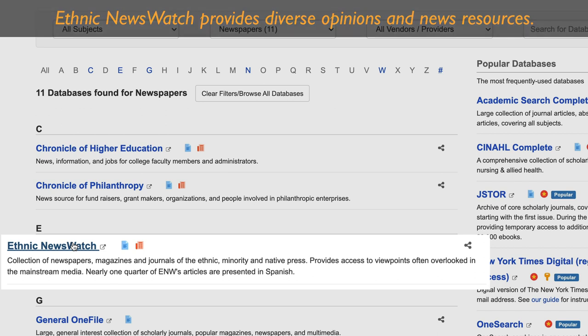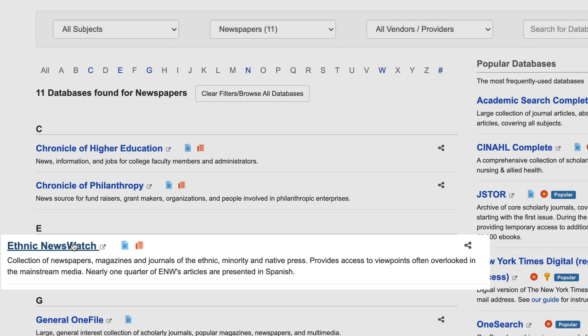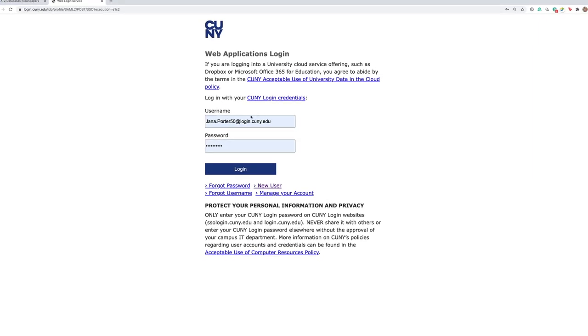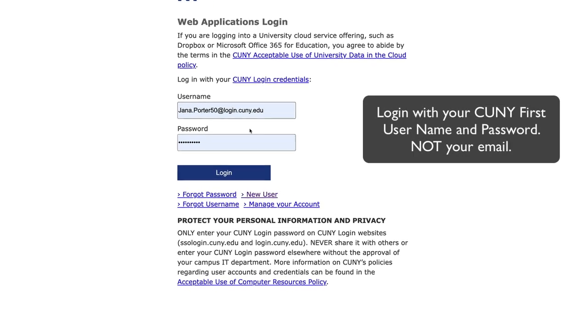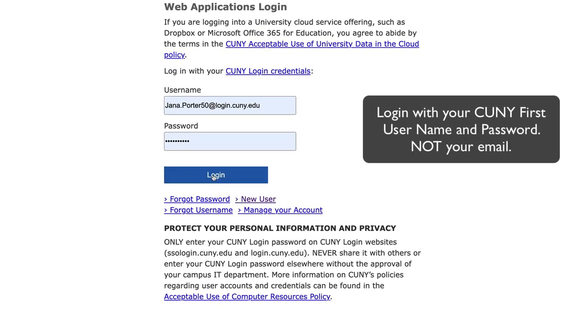Once you do click on any of these databases, please remember that you need to enter your CUNY-first login credentials before you can proceed.